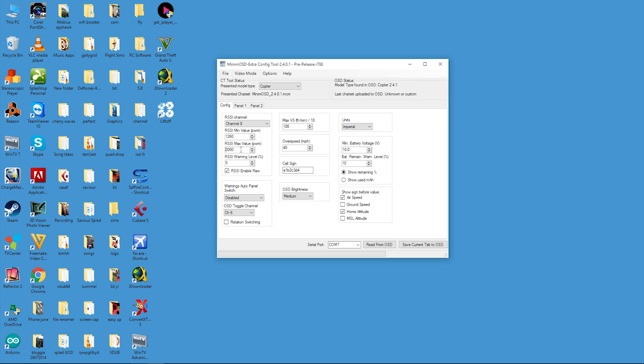In the previous Taranis episode, we set the failsafe to no pulses, which brings our PWM figure down really low. In fact, the lowest number we can input here on the MinimOSD is 900. Our figure was 874, which doesn't really matter so much. We will leave it at 900. It is still going to calculate it really accurately, fingers crossed.